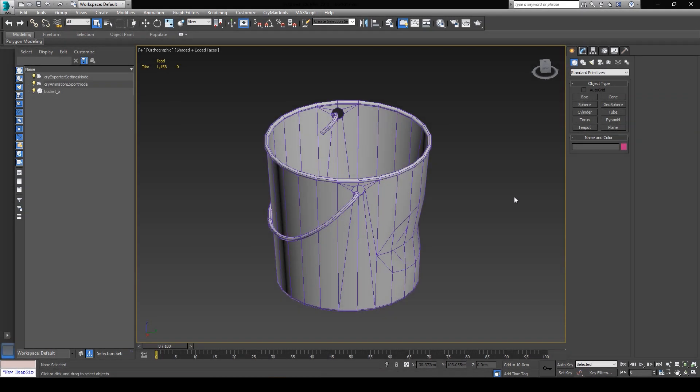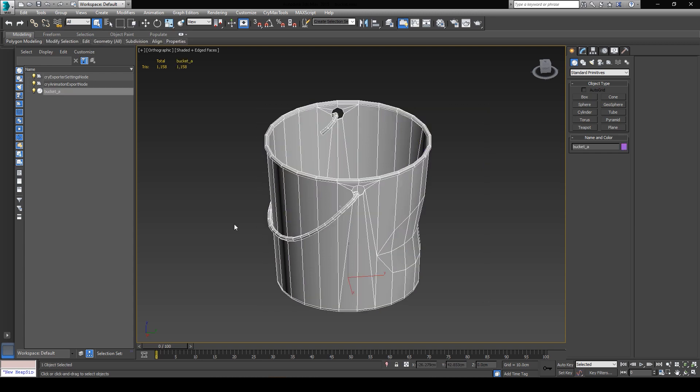Once you have your 3ds Max all fired up, you can go ahead and open the asset you want to create a physical proxy for. In this case, I have a very simple metal bucket I'm going to work with as an example.